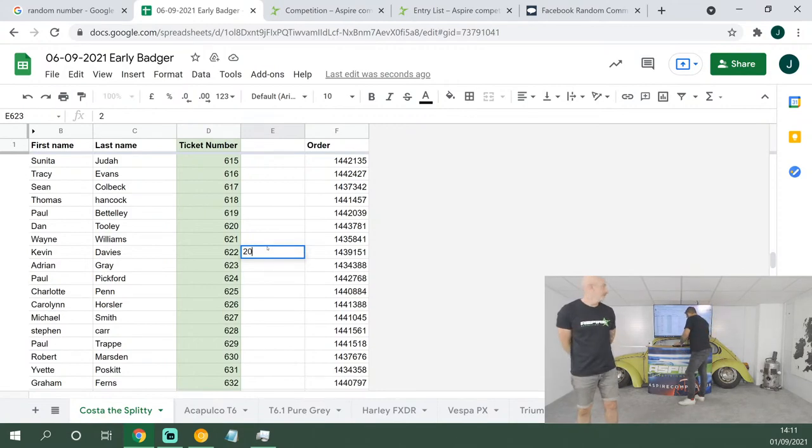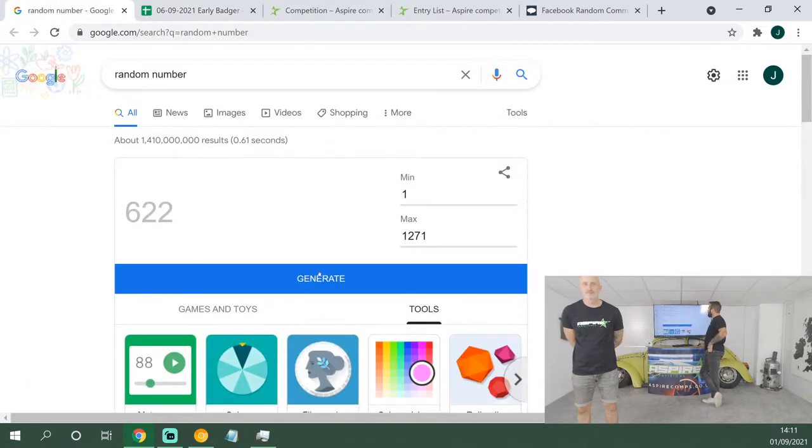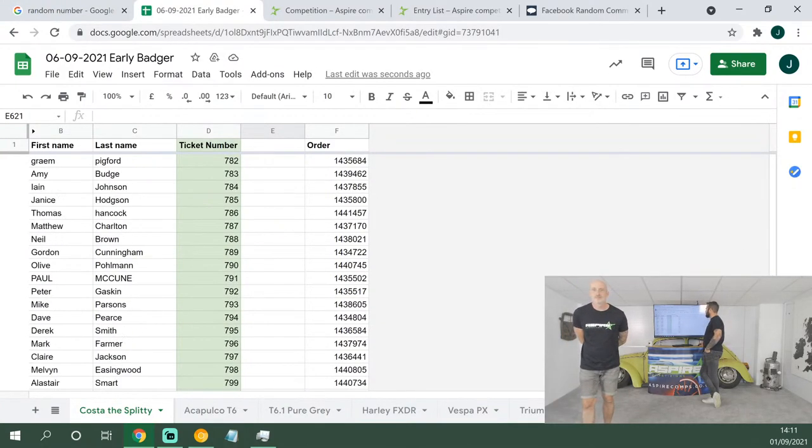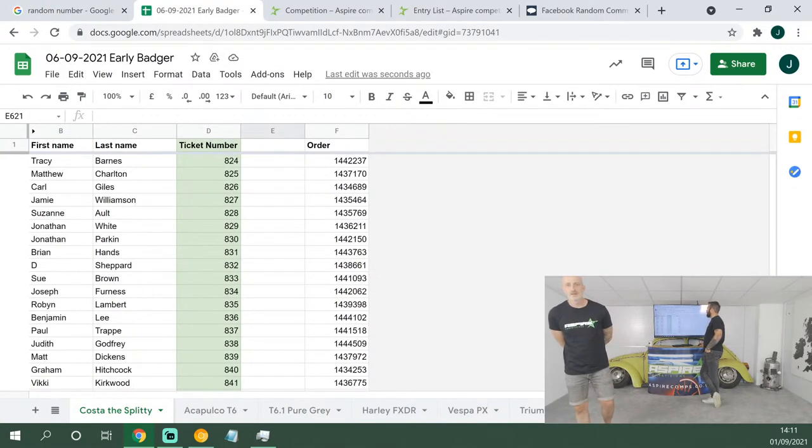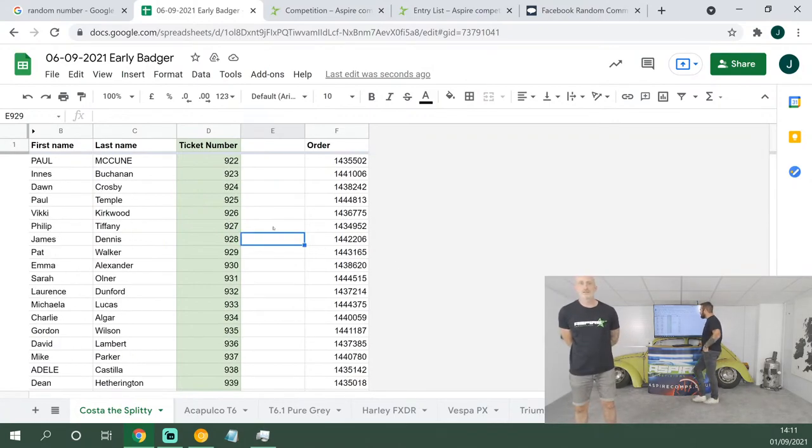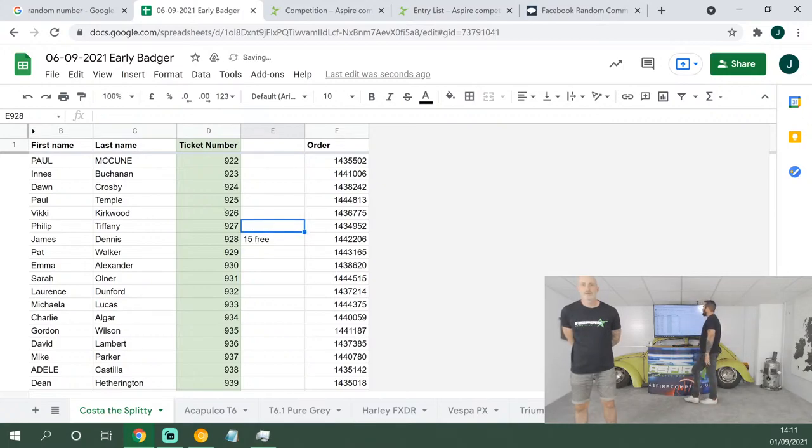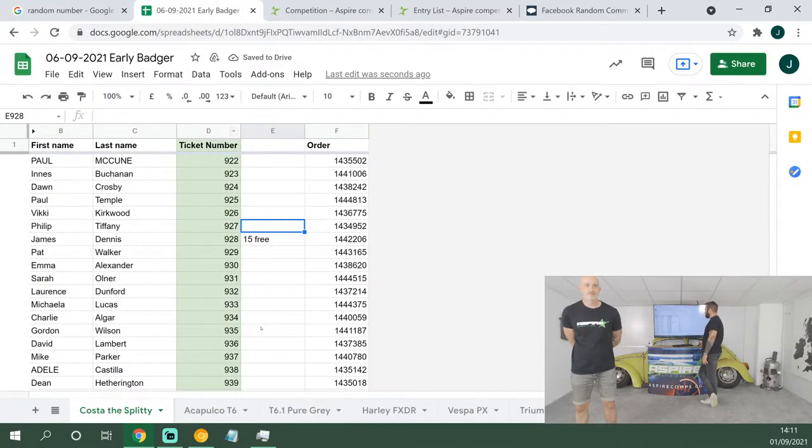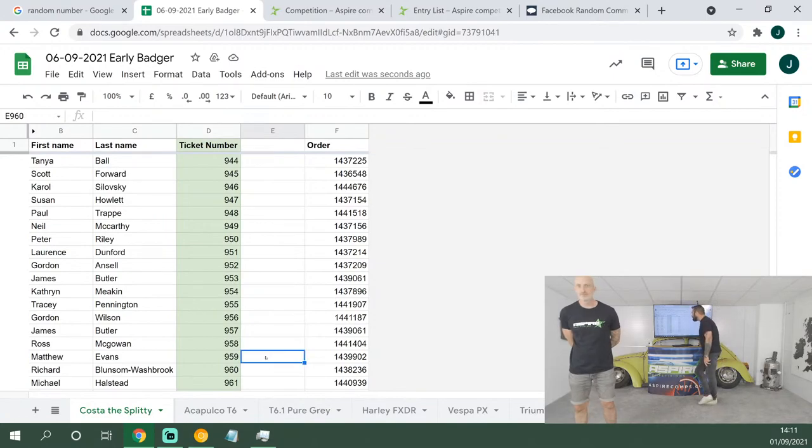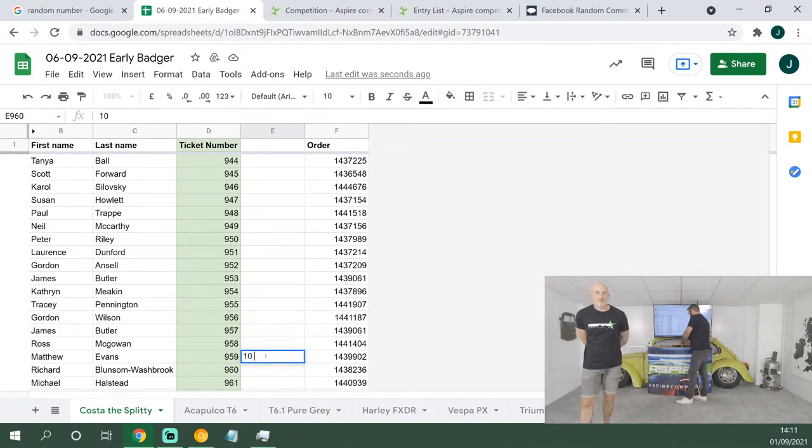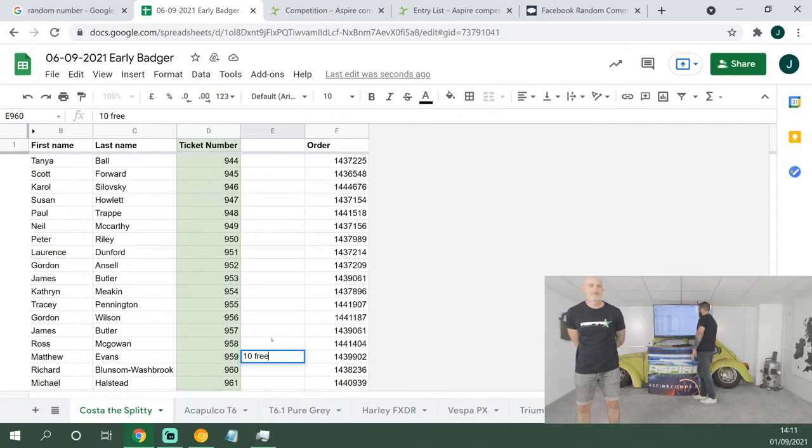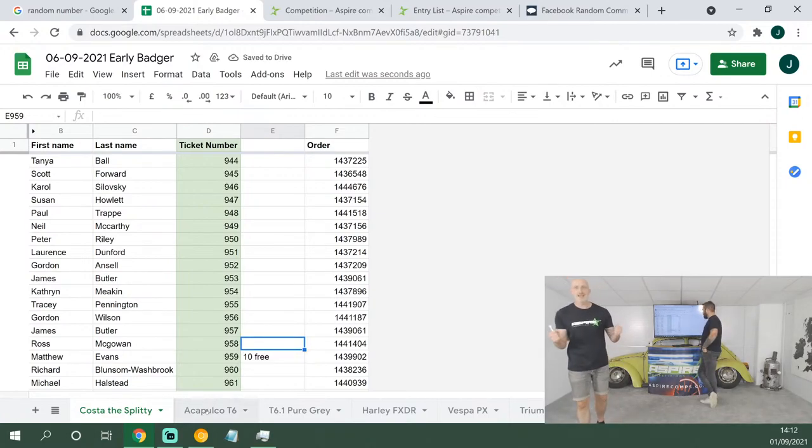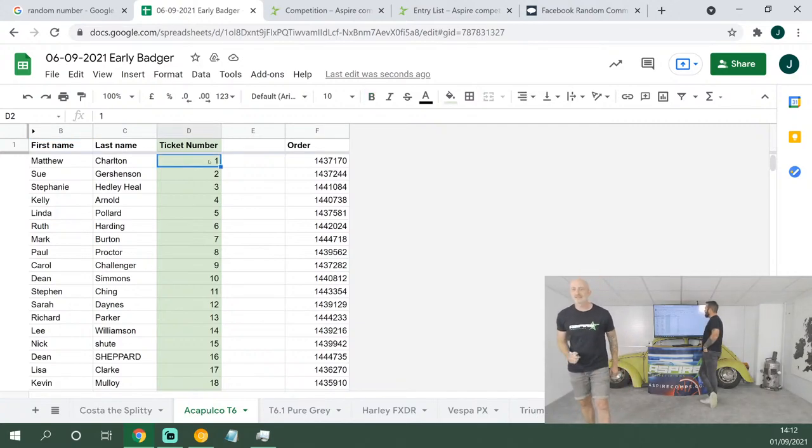Three prizes: 20, 15, and 10 free tickets. First up, 20 tickets, good luck: 622. That's a lot of money, like 120 quid. 622, right there in the middle, is Kevin Davis. 20 free tickets, well done. Next up, 15 tickets, good luck: 928. James Dennis, 15 free tickets, well done, pal. Next up, 10 free tickets, good luck: 959. Matthew Evans, 10 free tickets for you on Costa the Splitty, well done.